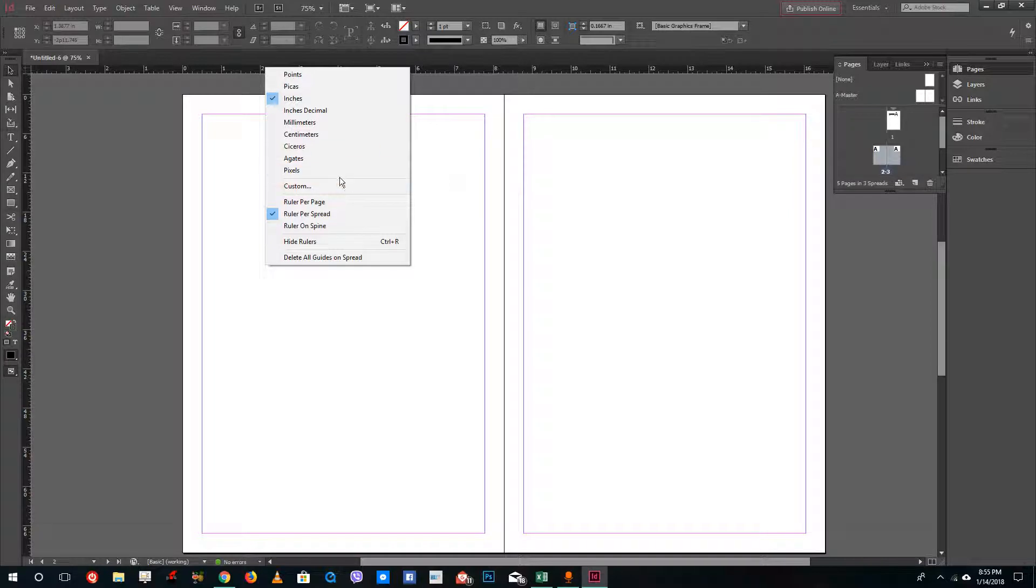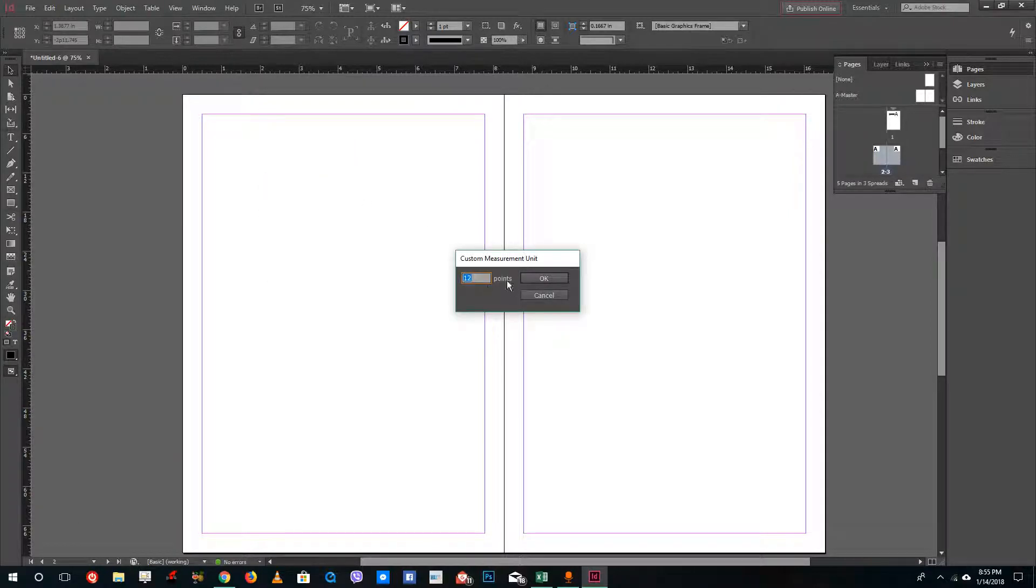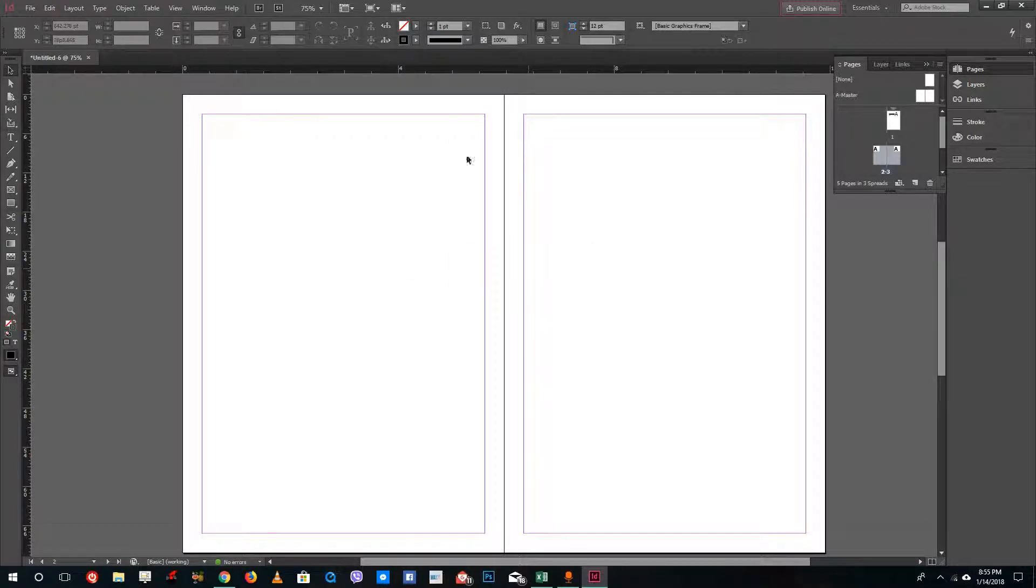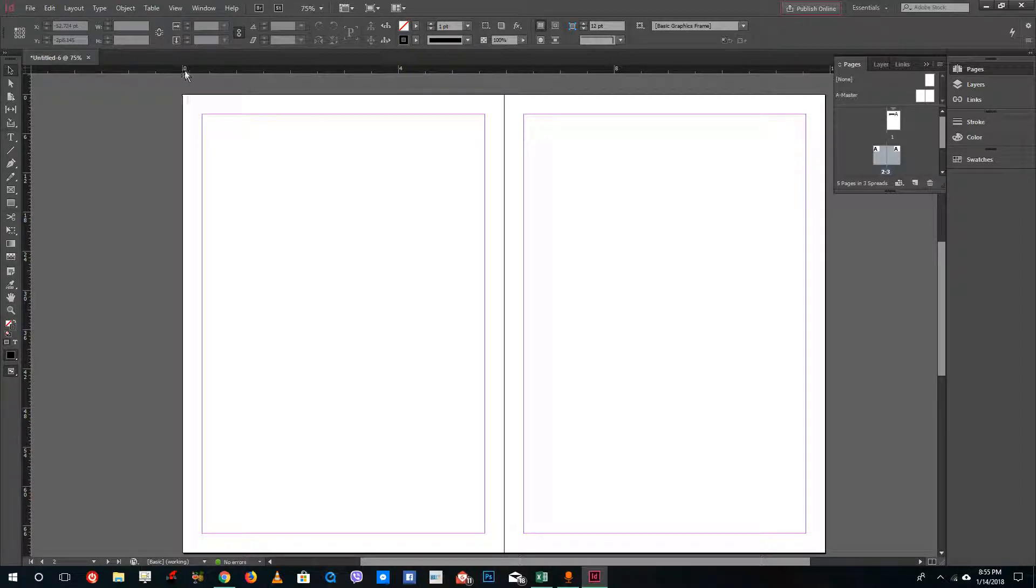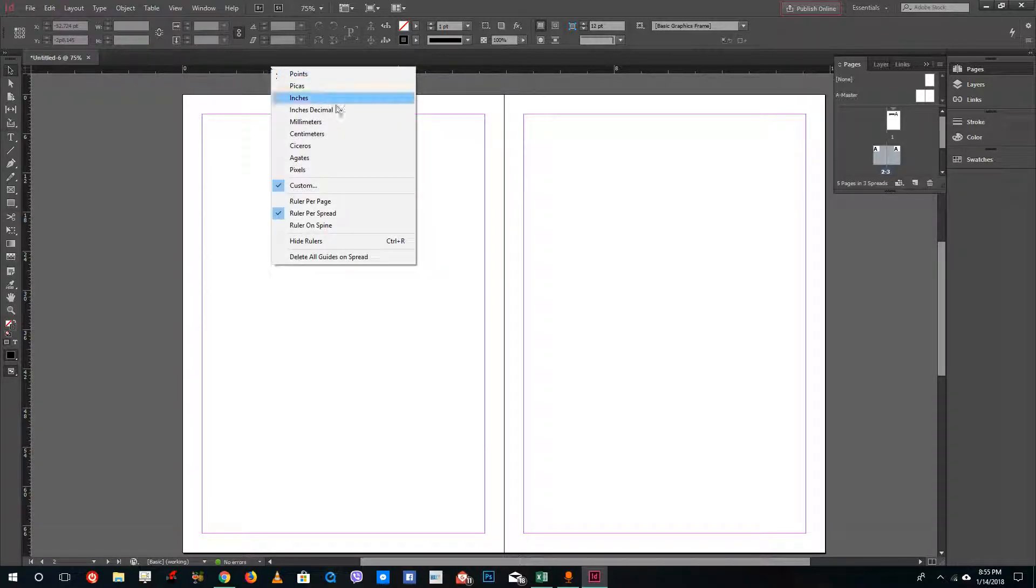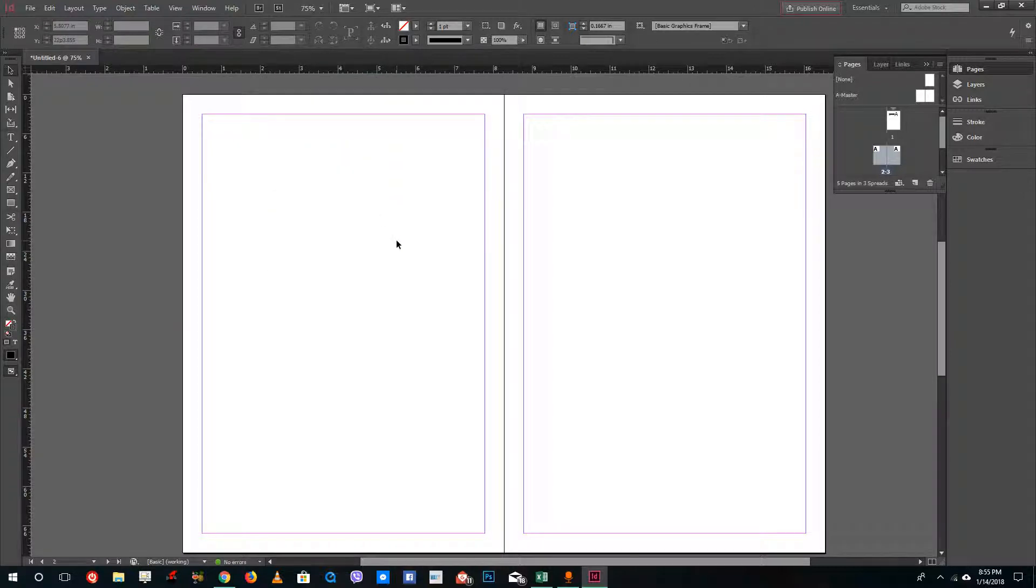You can also set a custom measurement unit. You can select each pixel for measurement unit. If I were to say 100 points, it has around one measurement unit for 100 pixels. I'm just going to select inches right here.